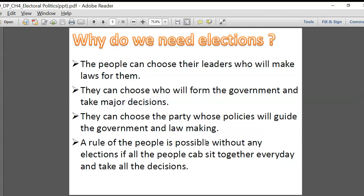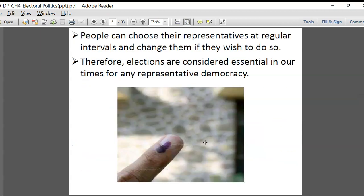Could rule by the people happen without elections, if everyone sat together every day to take decisions? You cannot even imagine 130 crore people trying to come to a decision. You can do a small experiment — once you all come back to school, I can give the 30 students of one division, or even 70 students of both divisions, a small decision to take.